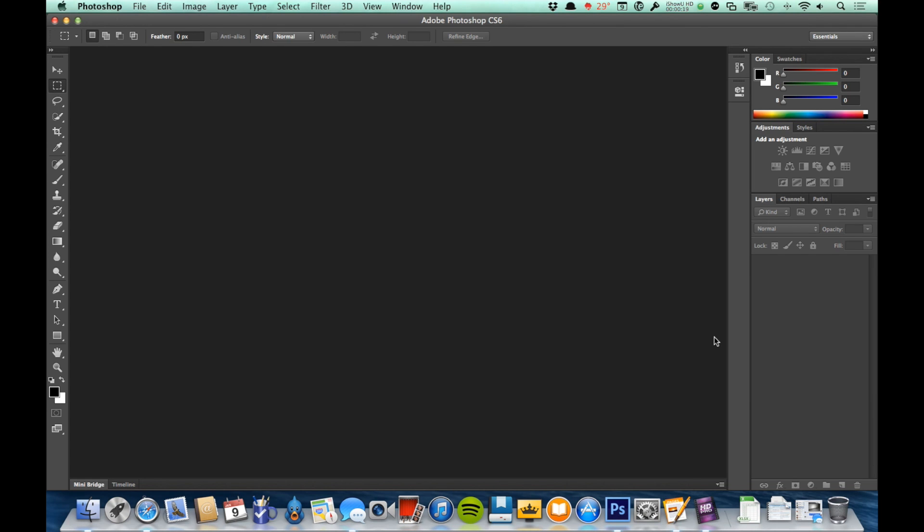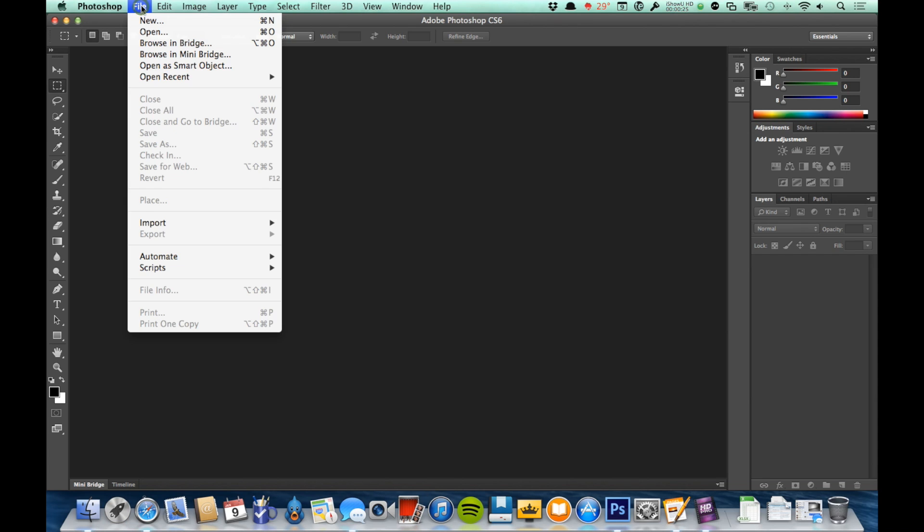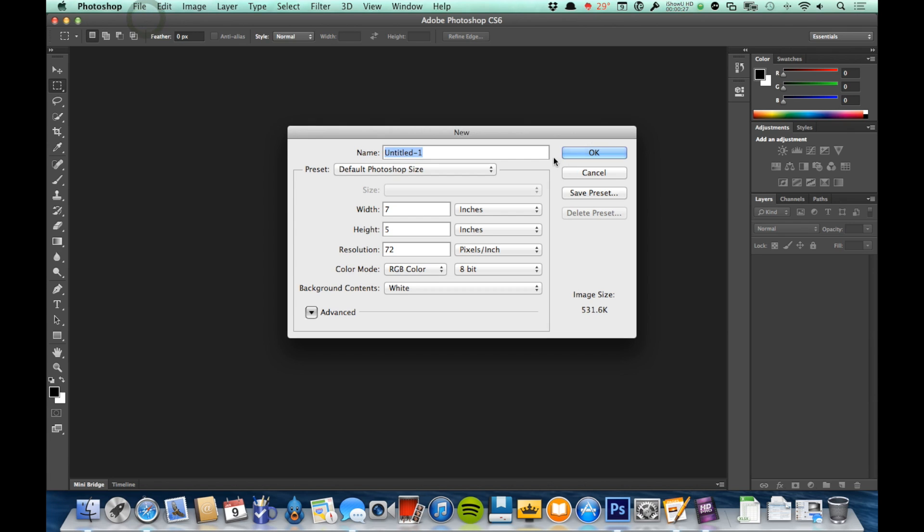Now before I show you the interface here, let's go ahead and just open up a new document. So I'm going to come up here to File and New, and then here's where I'd make my decisions about the document.